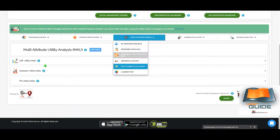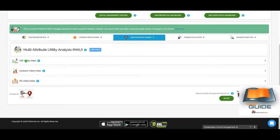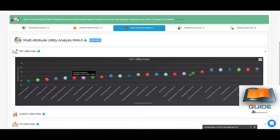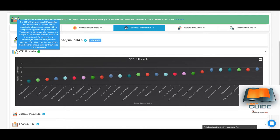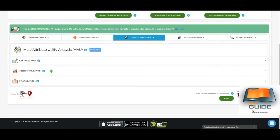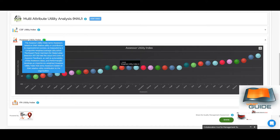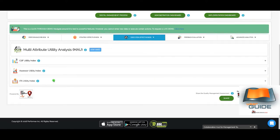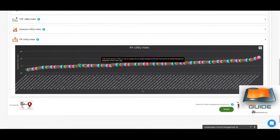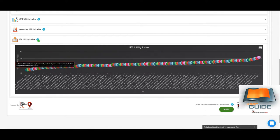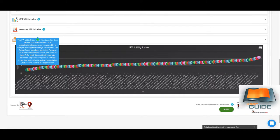The Multi-Attribute Utility Analysis, also part of enterprise systems engineering, has three sections. The CSF Utility Index ranks critical issues based on an evaluation of benefits, costs, and time to benefit for each. The Assessor Utility Index ranks assessors based on the value the organization derives from their input — evaluating the assessor's cost, the value of their feedback, and the actionability of their ideas. The IFA Utility Index ranks all ideas for action currently under implementation based on benefits, costs, and time to benefit.